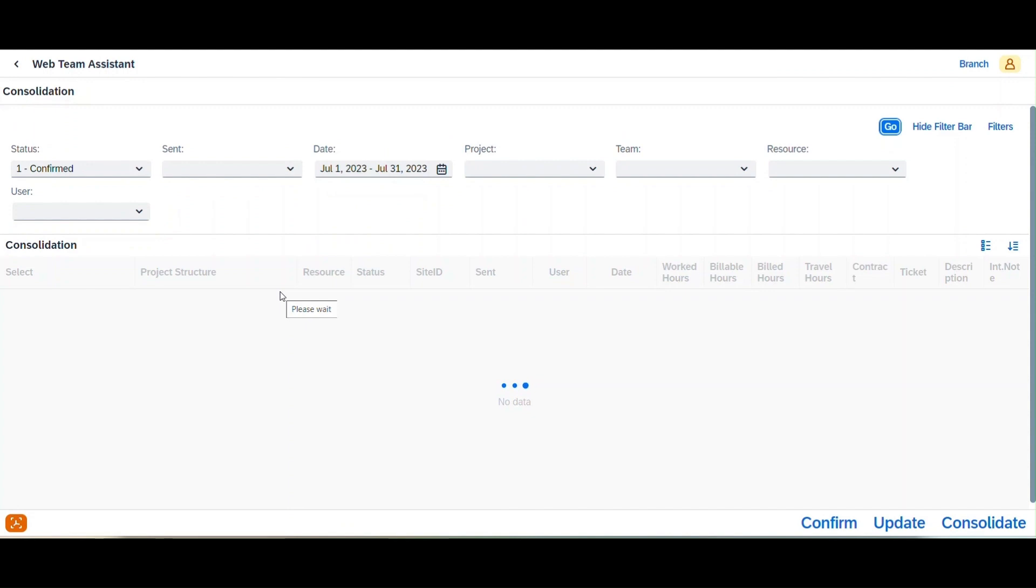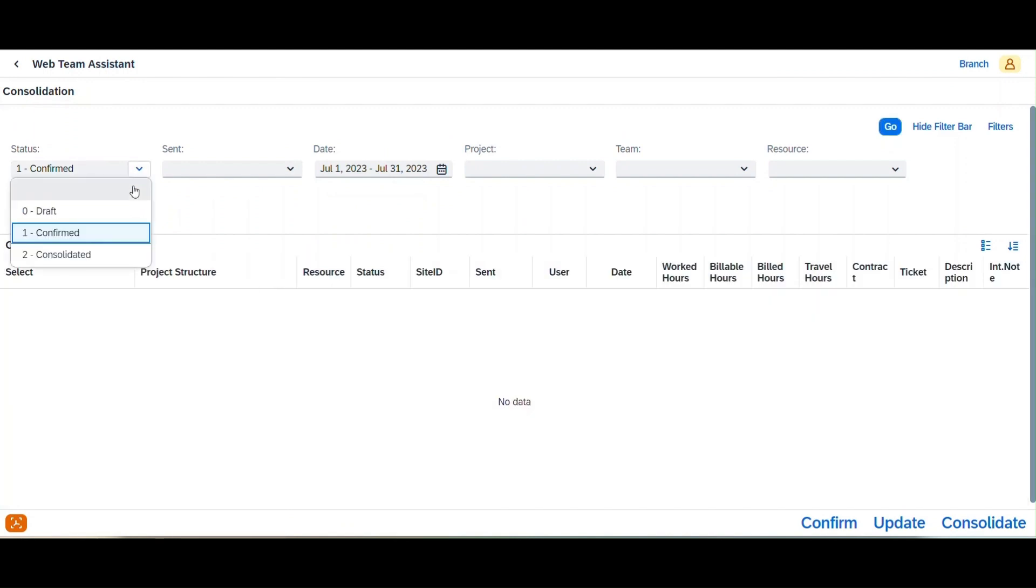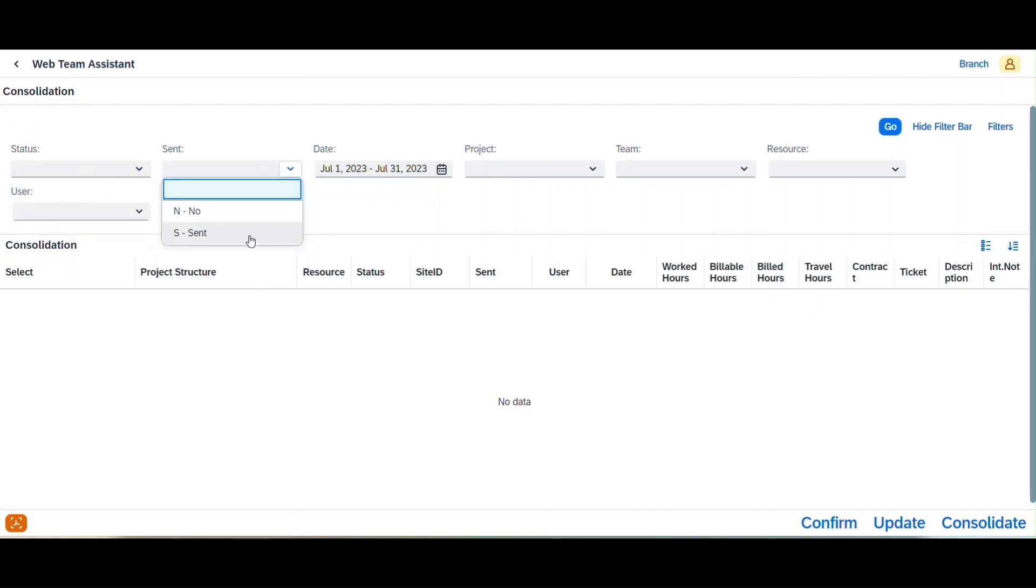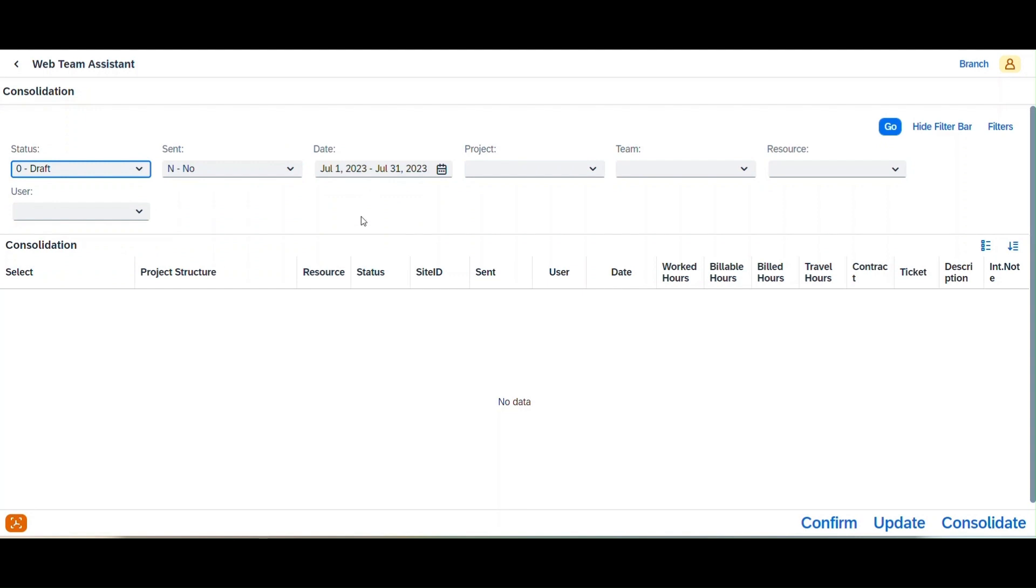Sarah then moves to the Consolidation module to streamline timesheet management. The Consolidation interface enables Sarah to consolidate timesheets submitted by employees, making it effortless to track work hours and generate accurate reports.